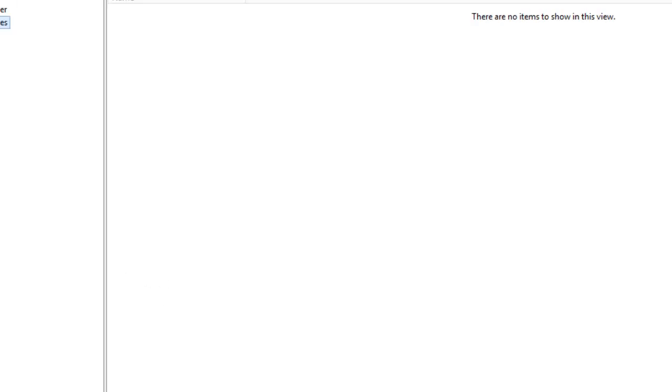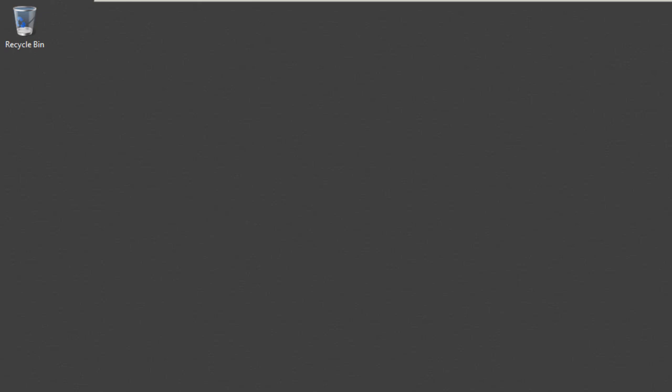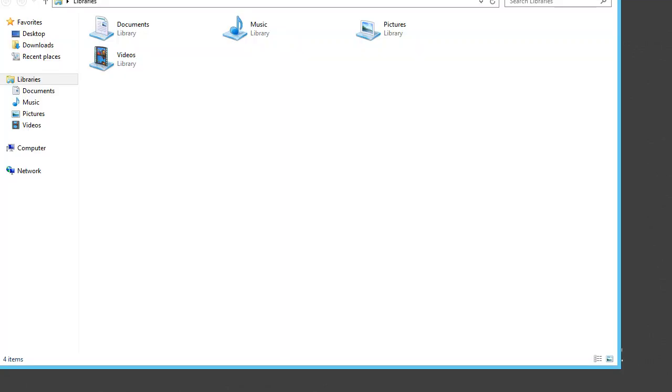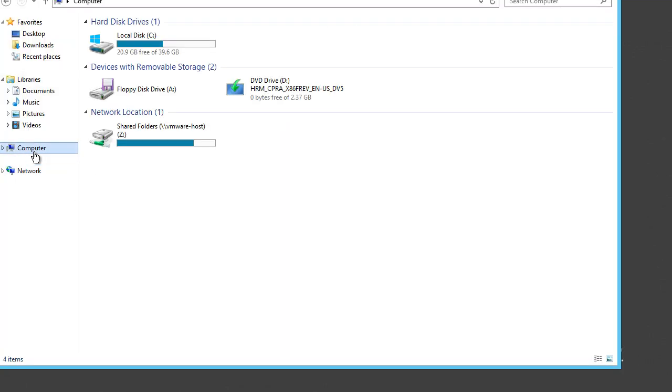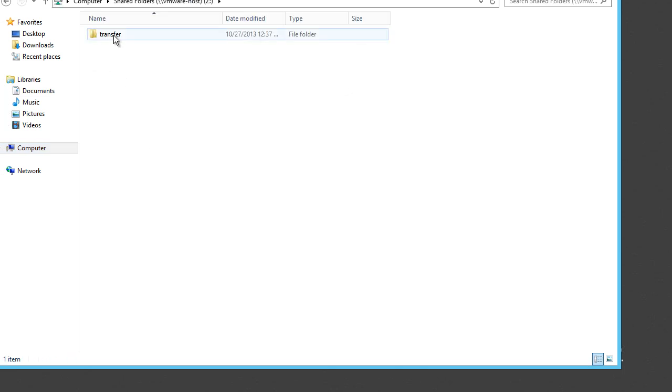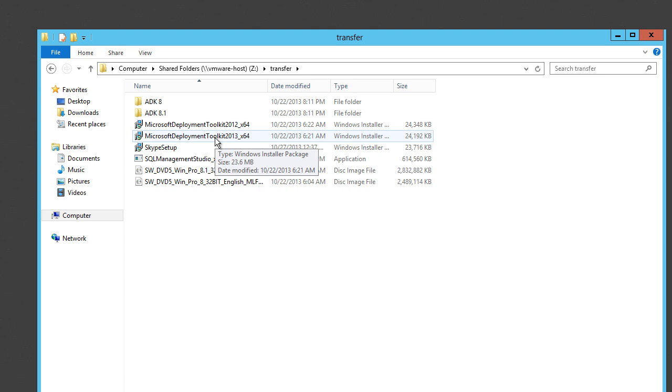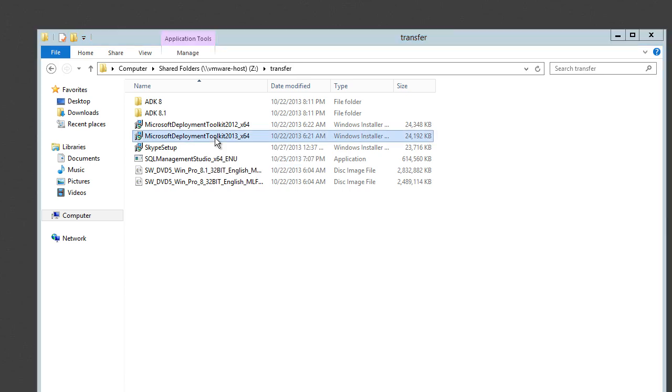I just want to show you guys that I am running MDT 2012 Update 1. So let's get started with the upgrade. Now the best thing about this guys is that you don't have to uninstall MDT 2012.